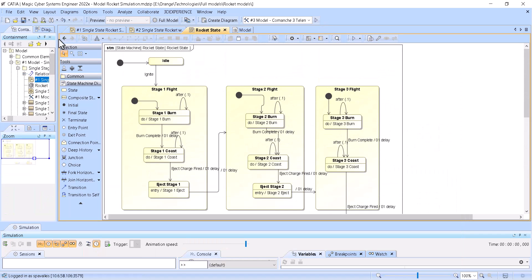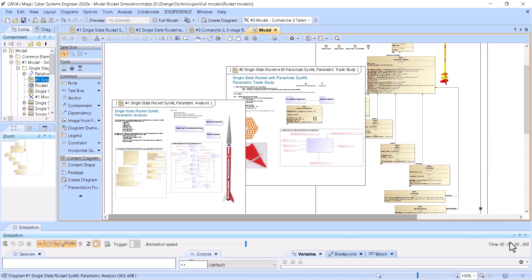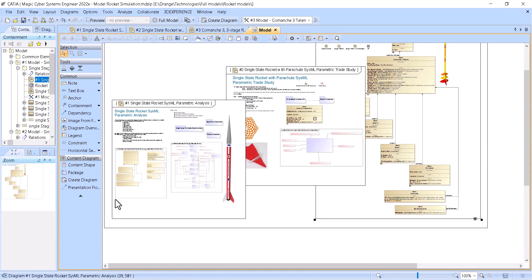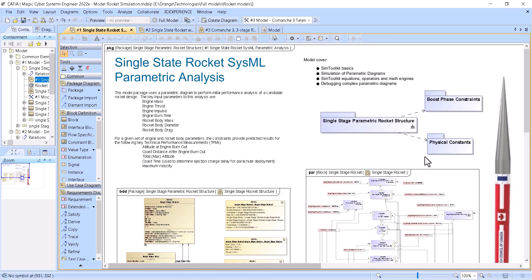Now let's go to the model step by step. The first model is parametric analysis — it's the introduction. So single-stage rocket SysML parametric analysis. The reason we show it is because it is the basics: simulation of parametric diagrams, equations, operations and math engine demonstration, and debugging complex parametric diagrams.